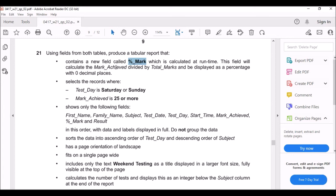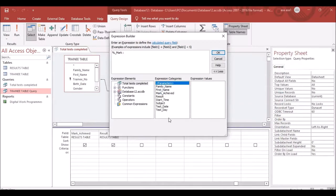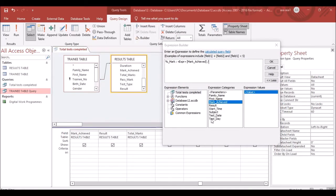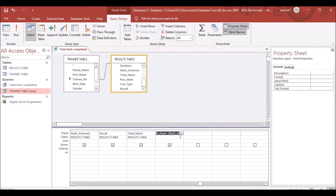In the expression builder, create the formula: Mark Achieved divided by Total_Mark. Click on Mark Achieved, then type '/ total_mark'. Delete any unwanted text and press OK.